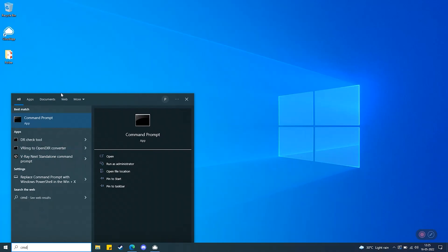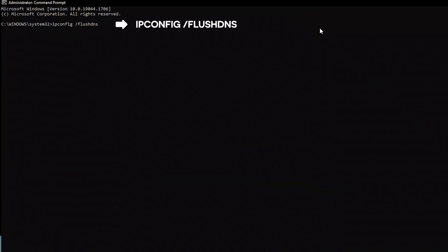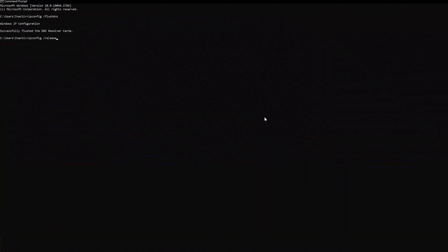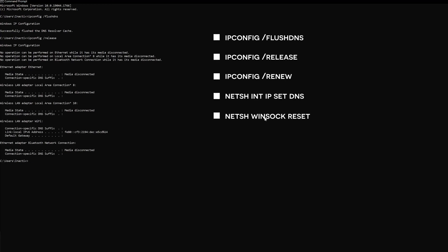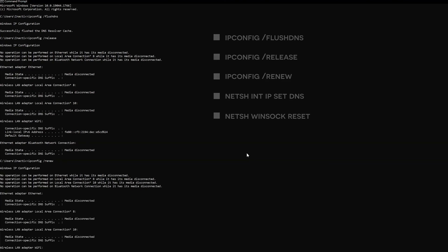How to clear DNS cache on Windows. Step 1: go to Command Prompt and click on 'Run as administrator.' Step 2: enter this command. Step 3: once you get this screen, enter the following commands one by one. What you're doing here essentially is troubleshooting and updating your IP address in your DNS cache.